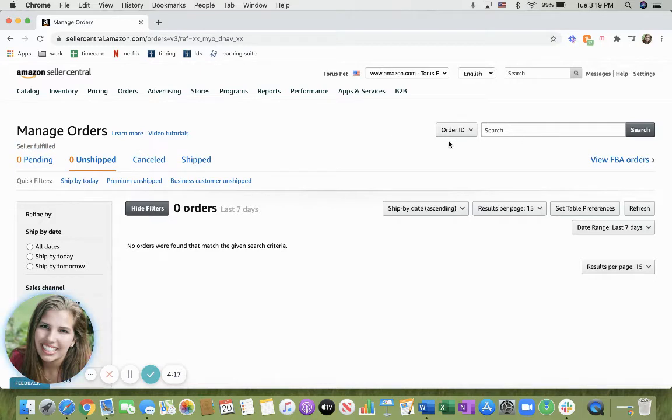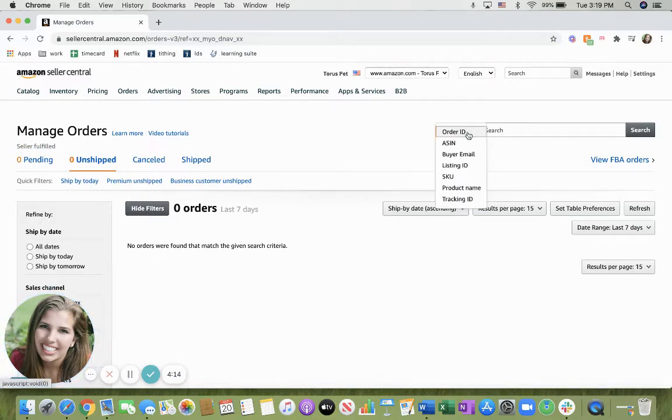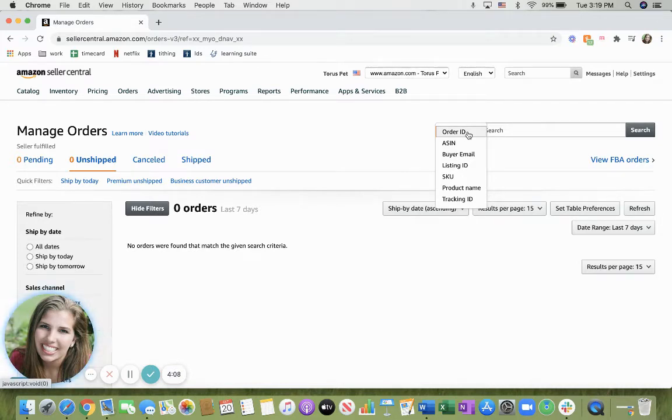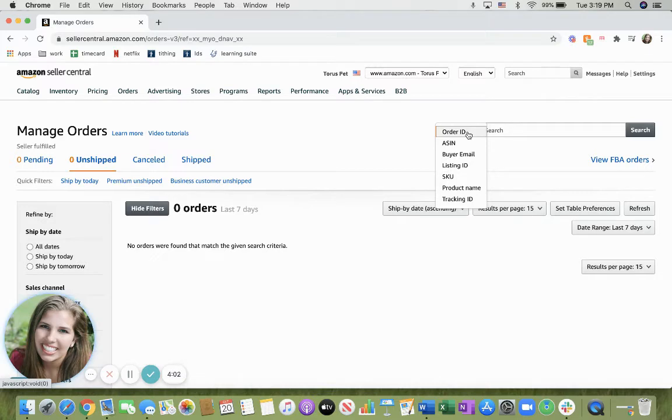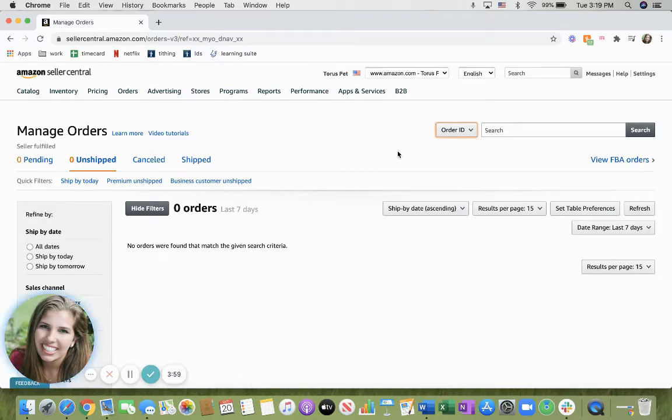Up here in this corner, you can see that we have the Order ID, and you're able to search it by order ID, ASIN, by your email, listing ID, SKU, product name, and tracking ID. So if you have a very specific order that you're looking for, that's the way that you're able to do this for the seller fulfilled orders.